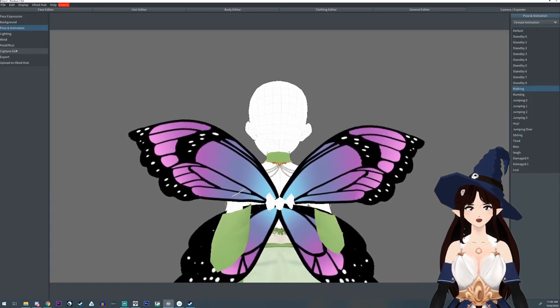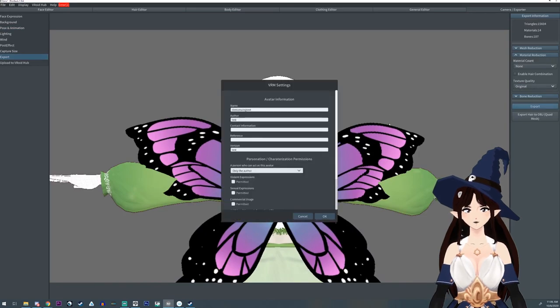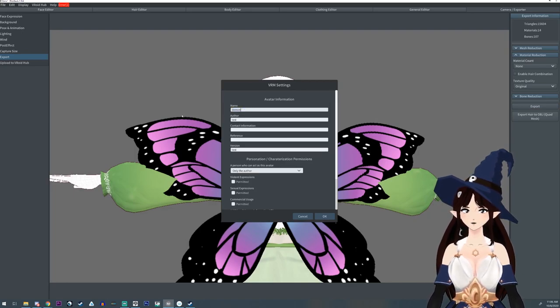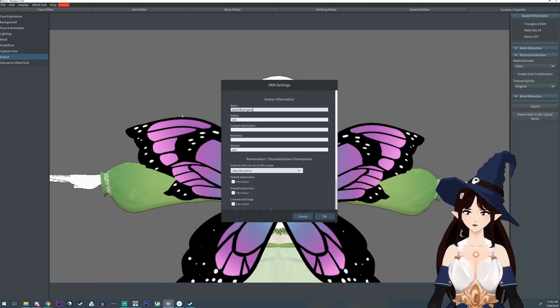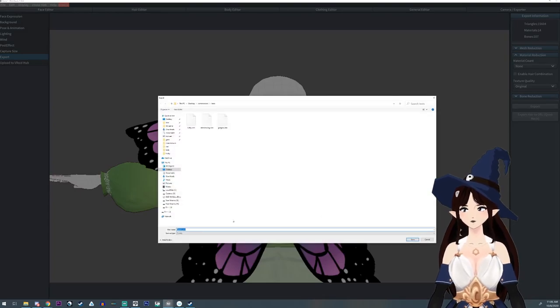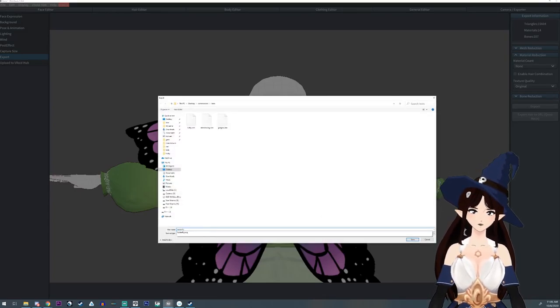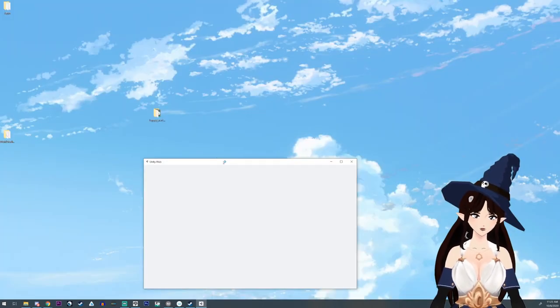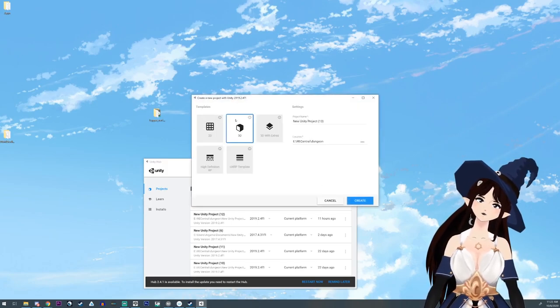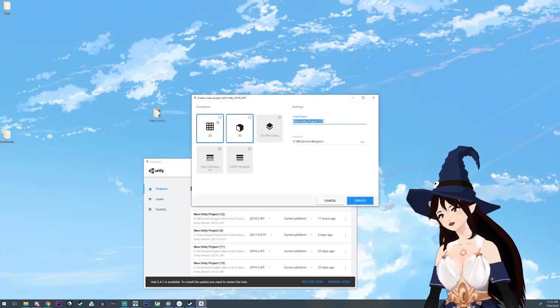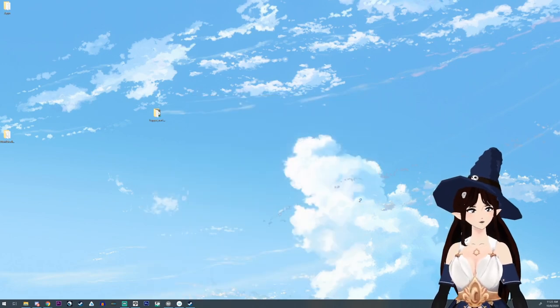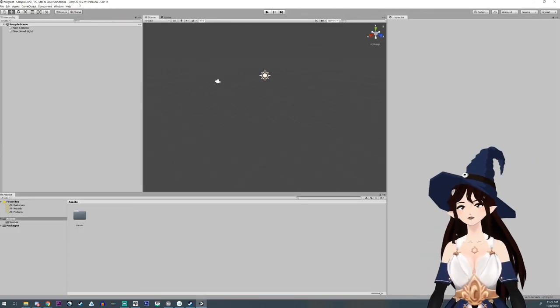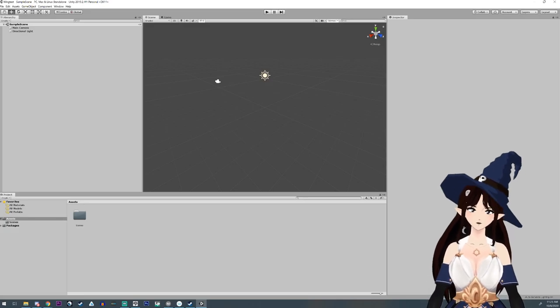So we're going to go to export. I'm going to export this. And this is going to be butterfly wing test. Butterfly. So we're going to open up Unity. Do a new project. 3D. We'll do this. Wing tests. Great. So we have our Unity open. And I'm using Unity 2019.2.4 F1.